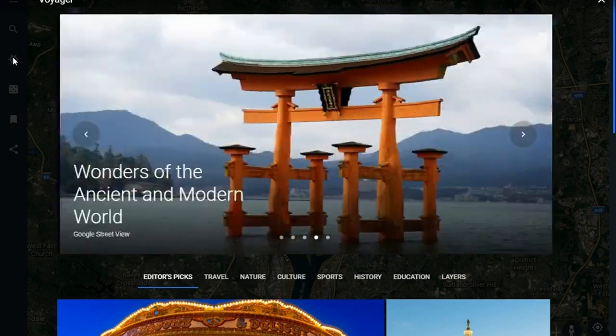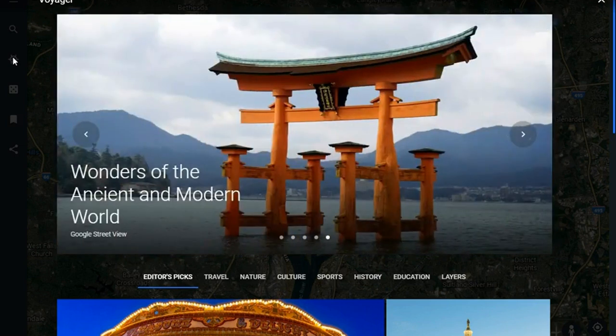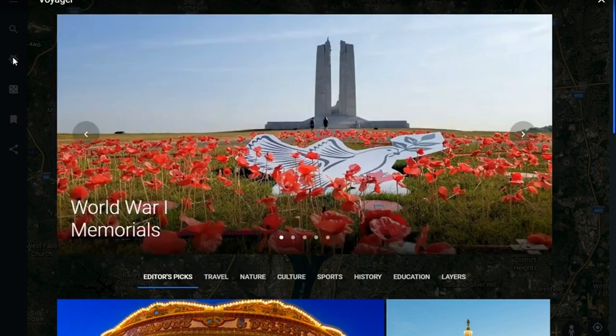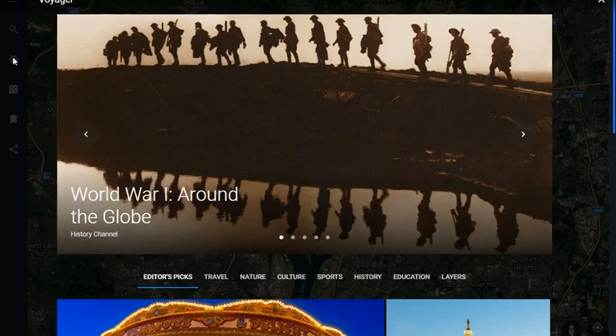Across the center we have a menu where you could look specifically at collections for travel, nature, culture, sports, history, education, and layers.